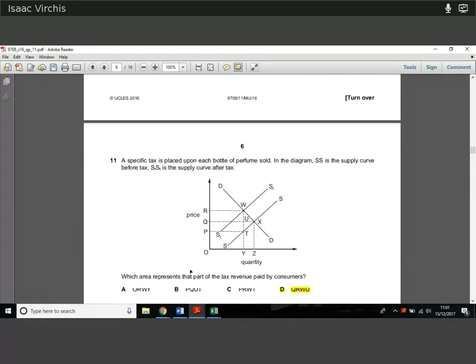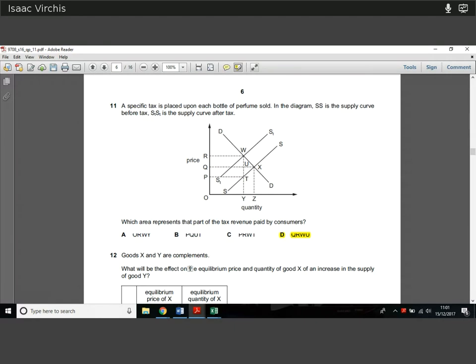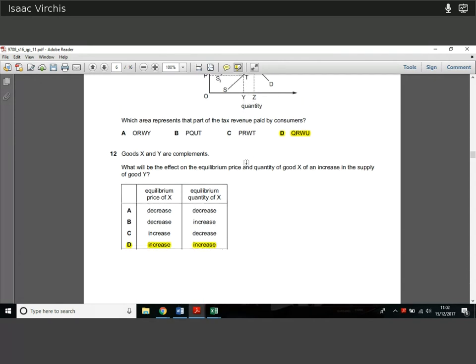Question 11. A specific tax is placed on each bottle of perfume sold. In the diagram, SS is the supply curve before tax, with a tax of size T applied — the vertical distance between supply curves. The total area of the tax is shown, and consumers always bear the top part. The incidence of tax falling on consumers is above that falling on producers. So QRWU is that area. Just learn to identify those areas on a tax diagram — they come up all the time.